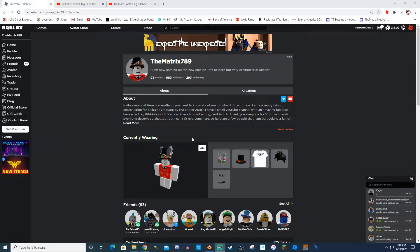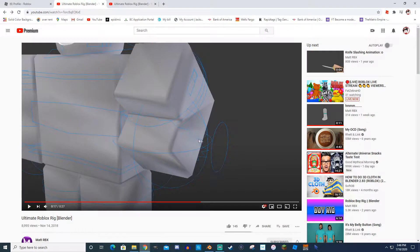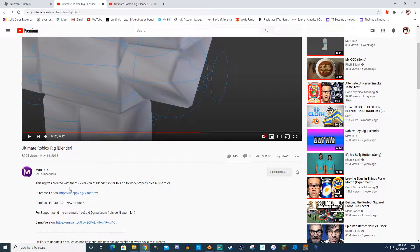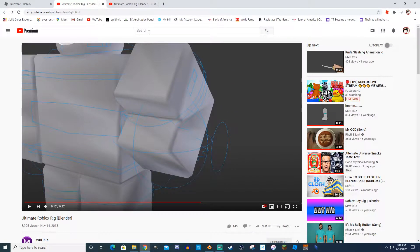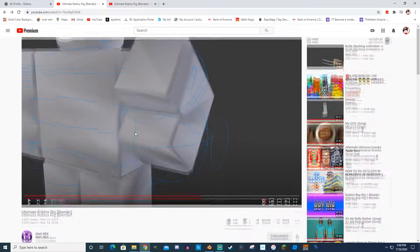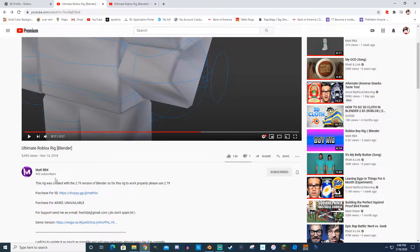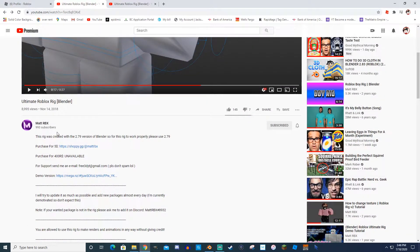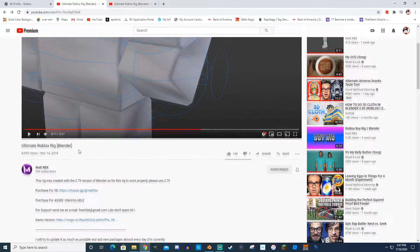The rig is only working in 2.79 — I never used 2.8 so I'm still sticking with 2.79. I found this really cool guy called Matt Roblox, and that's where I get my Roblox rigs from. I've been using them for my thumbnails to make really nice poses. I'll leave a link to him in the description. The paid package is five dollars, which is very cheap — he could have easily charged fifteen.